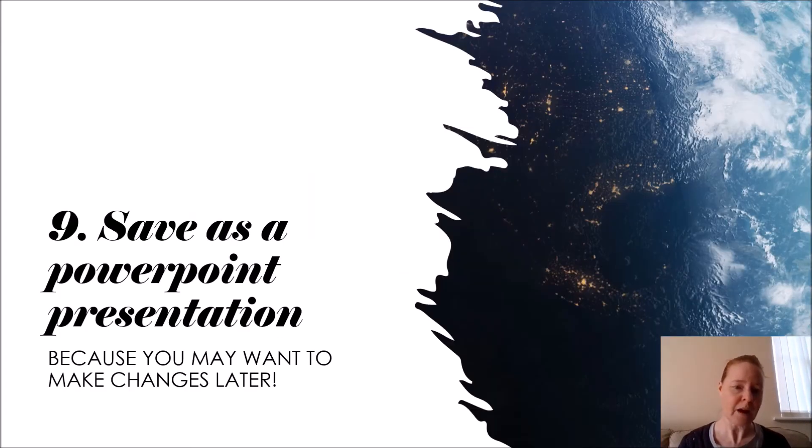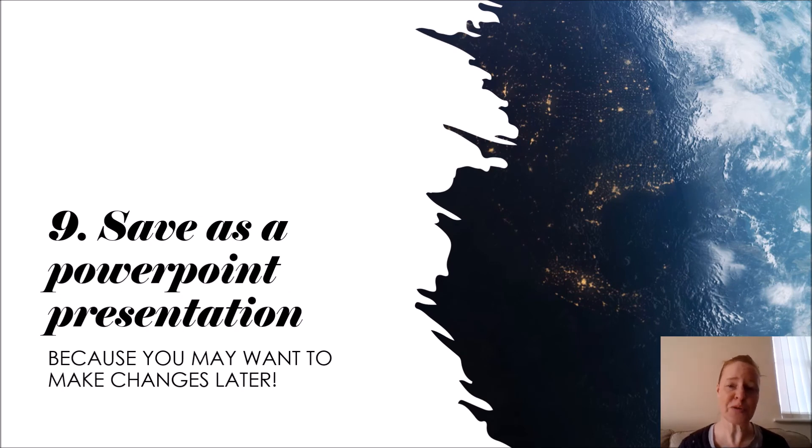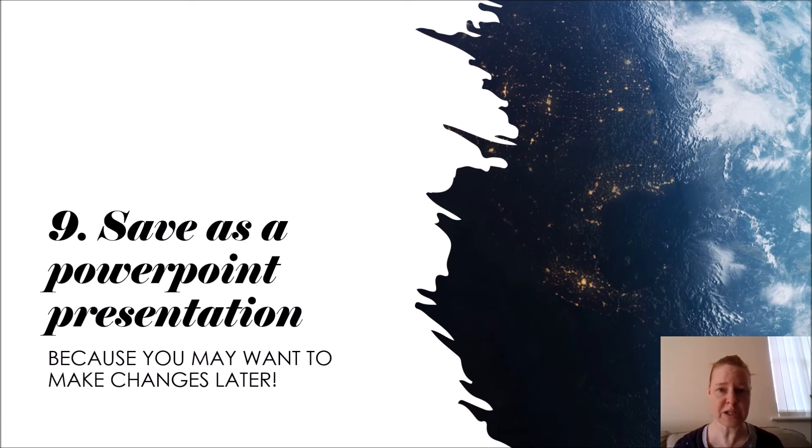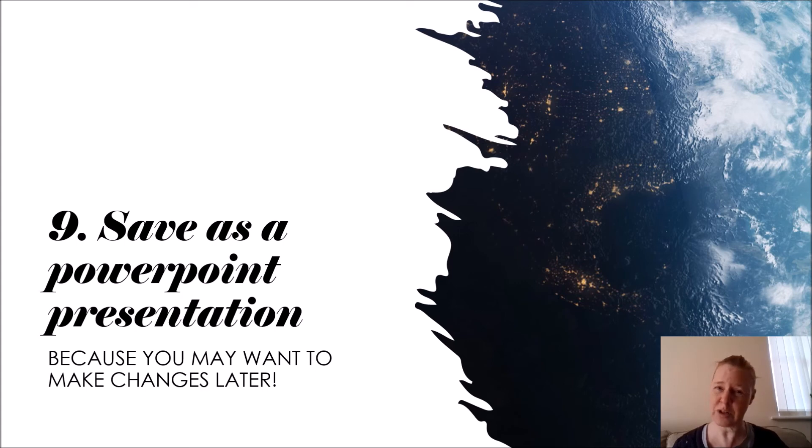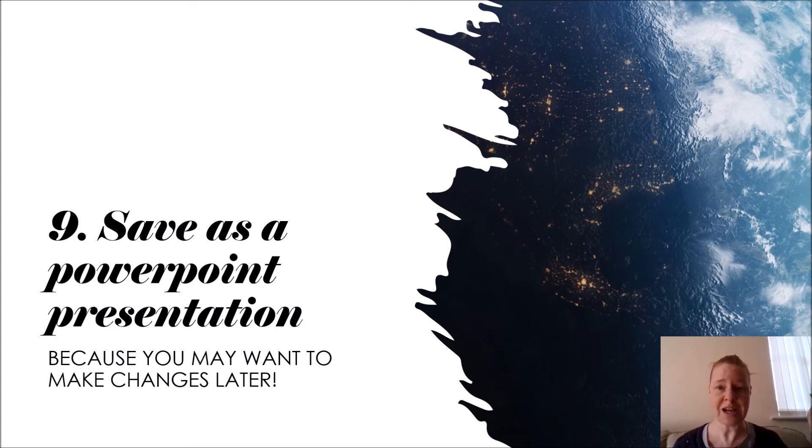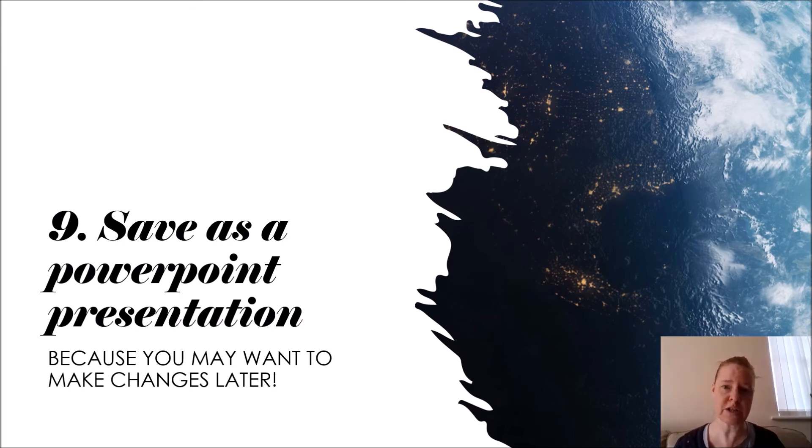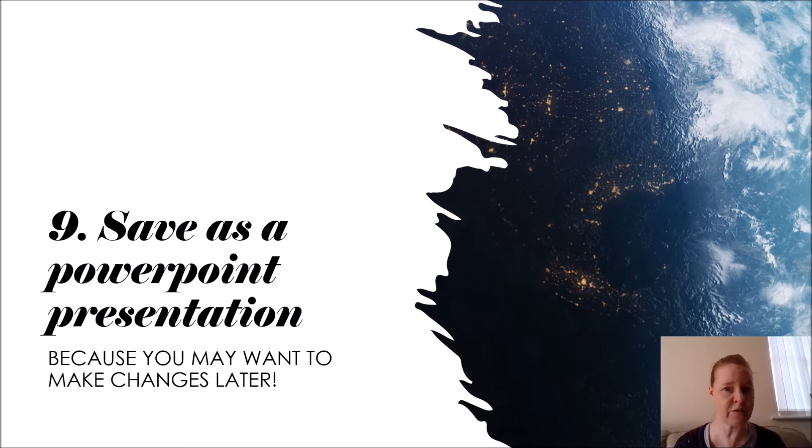When you've completed your recording, save as a PowerPoint presentation. Now this is the important bit: first save it as normal, just save it as you automatically would save it. You can save it as second versions in case you need to track back to your original version. I would save it again as another version and call it with video or something like that, so that you know the difference between your original slides, the slides only without the video.